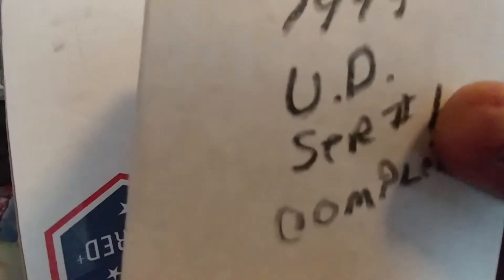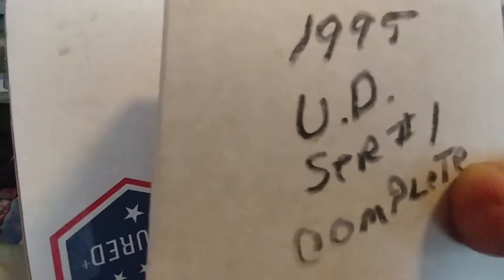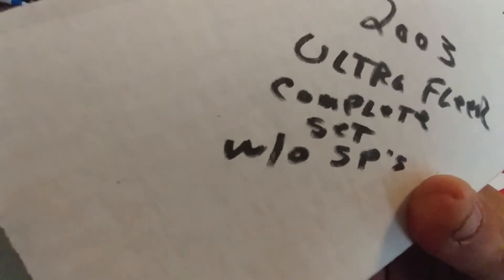We've got '95 Upper Deck Series 1 complete. We have 2003 Ultra complete. We have '96 Upper Deck Series 1 complete.